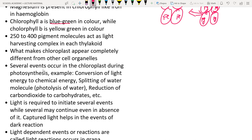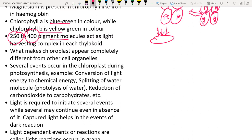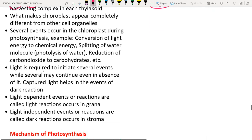Chlorophyll A is blue-green in color and chlorophyll B is yellow-green in color. About 250 to 400 pigment molecules act as a light-harvesting complex, trapping sunlight in the thylakoid membranes.